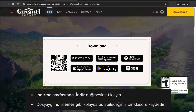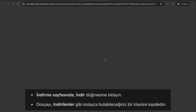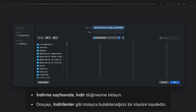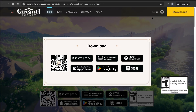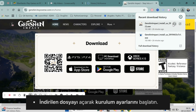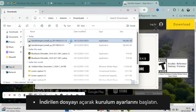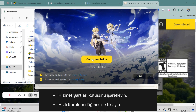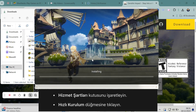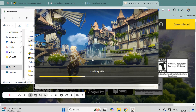Just select the download button and click depending on your device. Since we're using a desktop, this is the option we need to select. Click the download button and the installer file will start downloading to your computer. When the download is complete, go to your downloads folder and open the Genshin Impact installer. Now click the file to start installing the game.